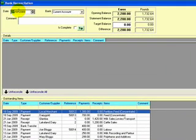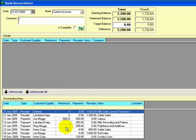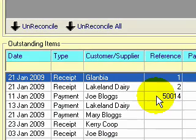But let's say we want to do a bank rec up to the 31st of the 1st, 2009. And notice now on the bottom half of the screen, the only transactions that are coming up on the bottom half of the screen were transactions up to and including the 31st of the 1st, 2009. So we're doing a bank rec for that month for that bank.